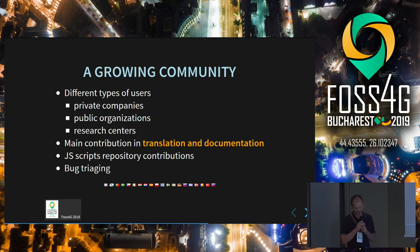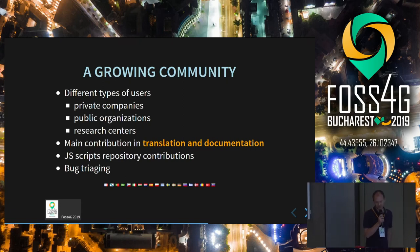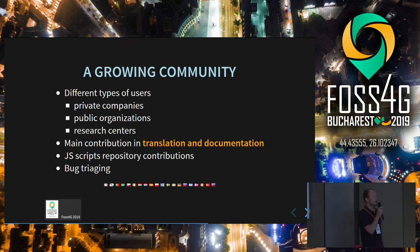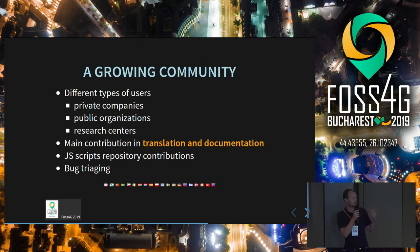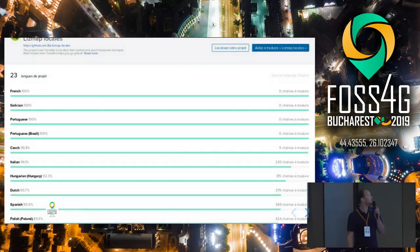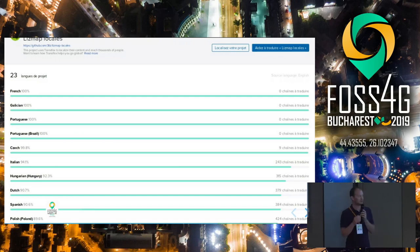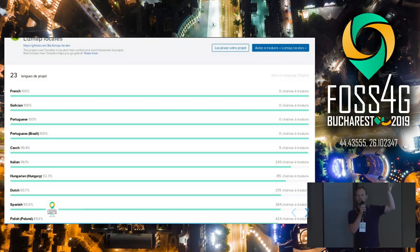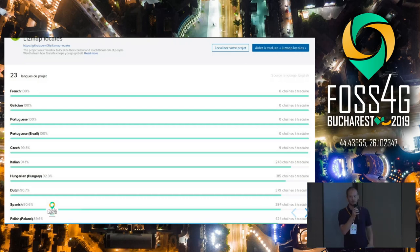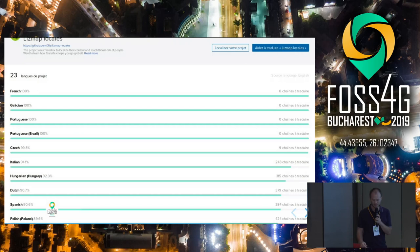As an open source project, we would like to create a great community. We have known users — private companies, public organizations, and research centers — who exist partly because we provide services around LizMap. We also have free contributions like translation and documentation. We already have 23 languages on Transifex, with 20 languages having some translation. At the top are Galician, Portuguese, Brazilian, Czech, and Italian. French is out of the box because we are French. We never meet every person who translates LizMap — they just contribute and probably use it.